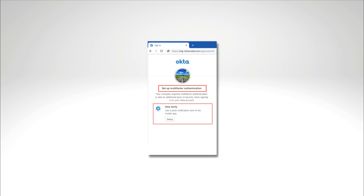Click Setup to confirm that you want to set up OktaVerify again. Select your device type and click Next. The OktaVerify enrollment QR code appears on the screen.